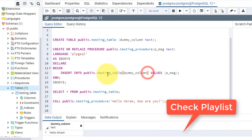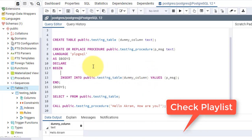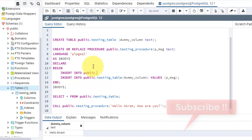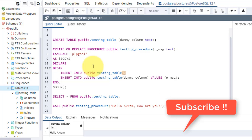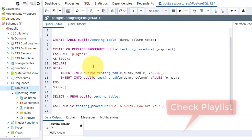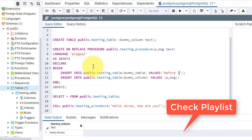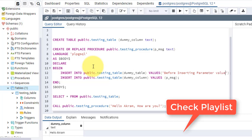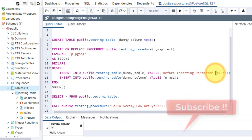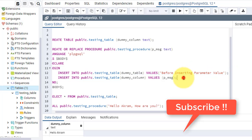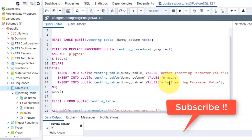Now let's modify the procedure to make sure it's working. I will also add INSERT INTO public.testingtable with values 'before inserting parameter value', and then after the main insert I'll also add another insert with 'after inserting parameter value'. This is how the data sequence goes into the table.